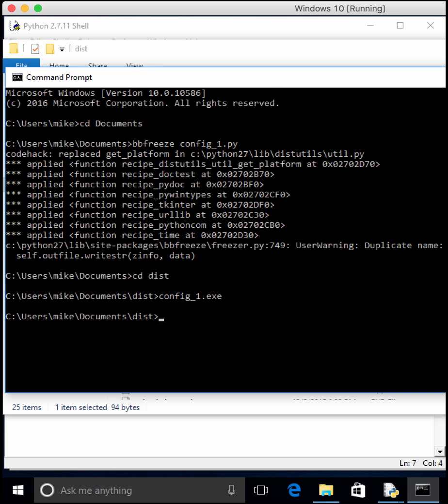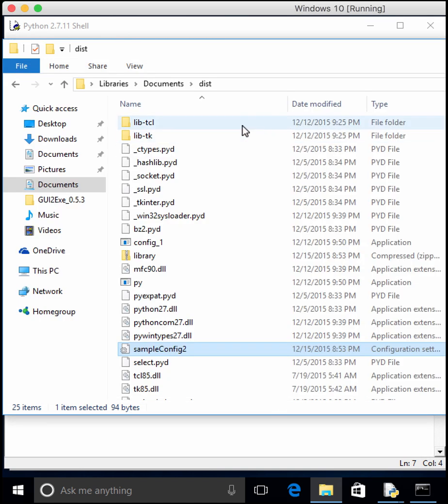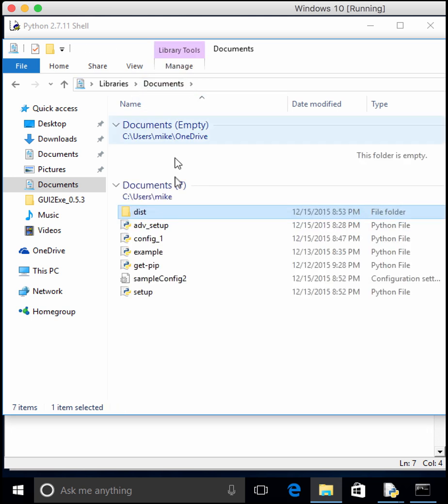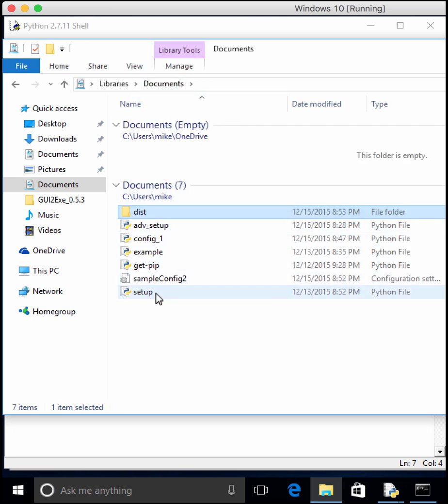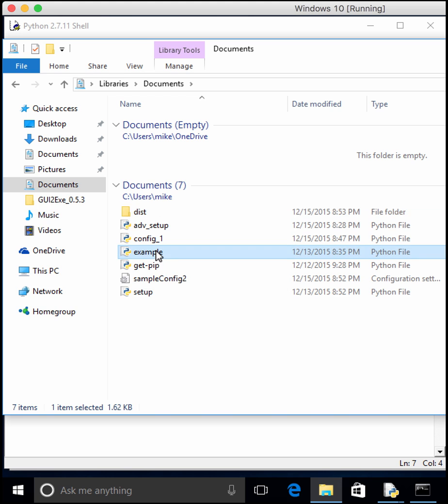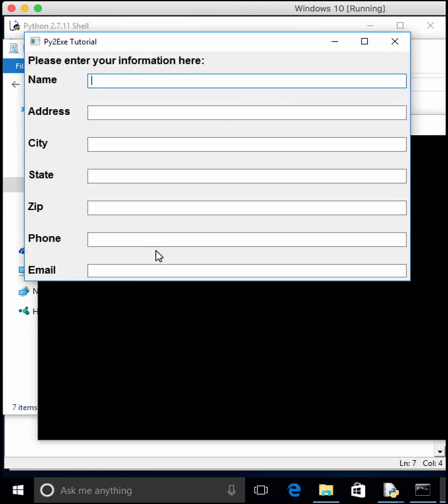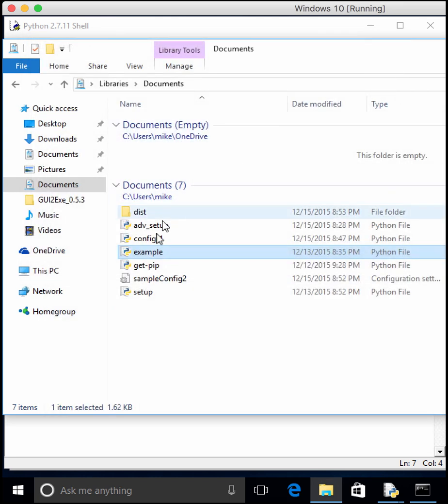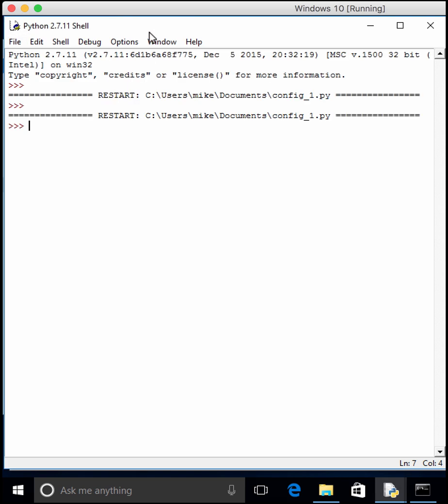And we can actually move on and look at how to create a user interface that we can then turn into an executable using bbfreeze. So what we'll just do is we'll use the example from last time, which is this code that creates this wonderful executable. You'll notice it still says Py2EXE Example, but it'll still work for what we want to use it for.